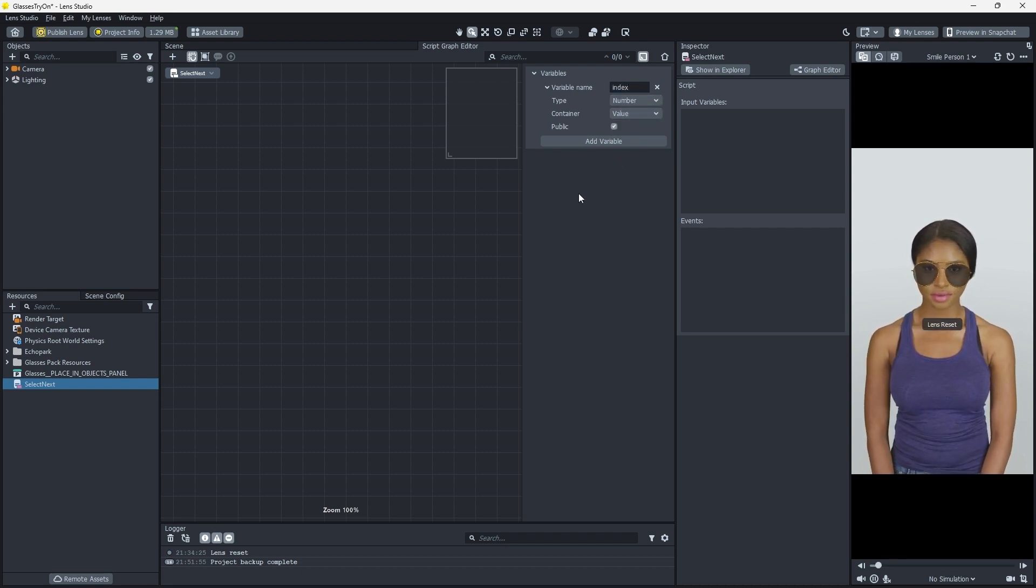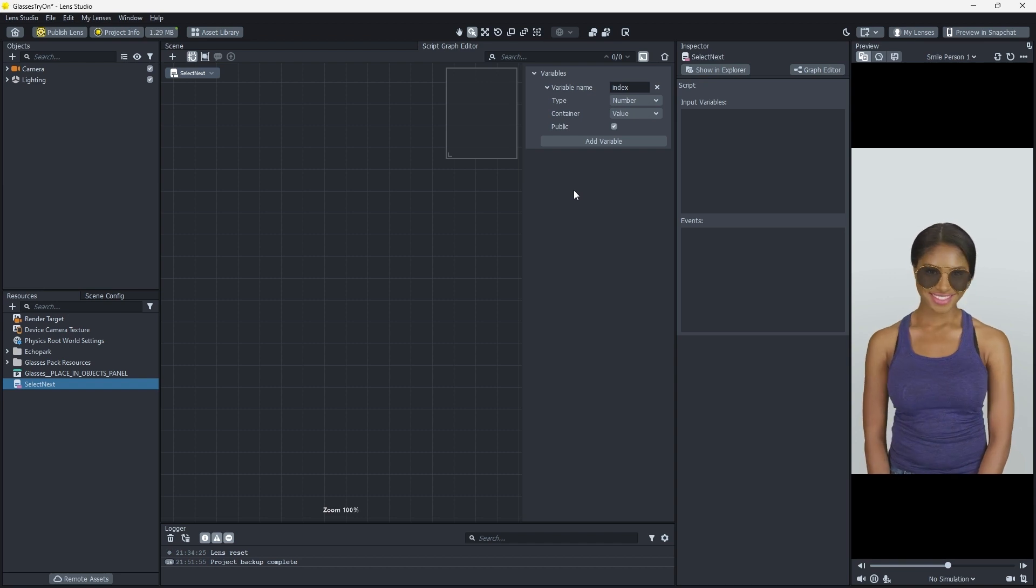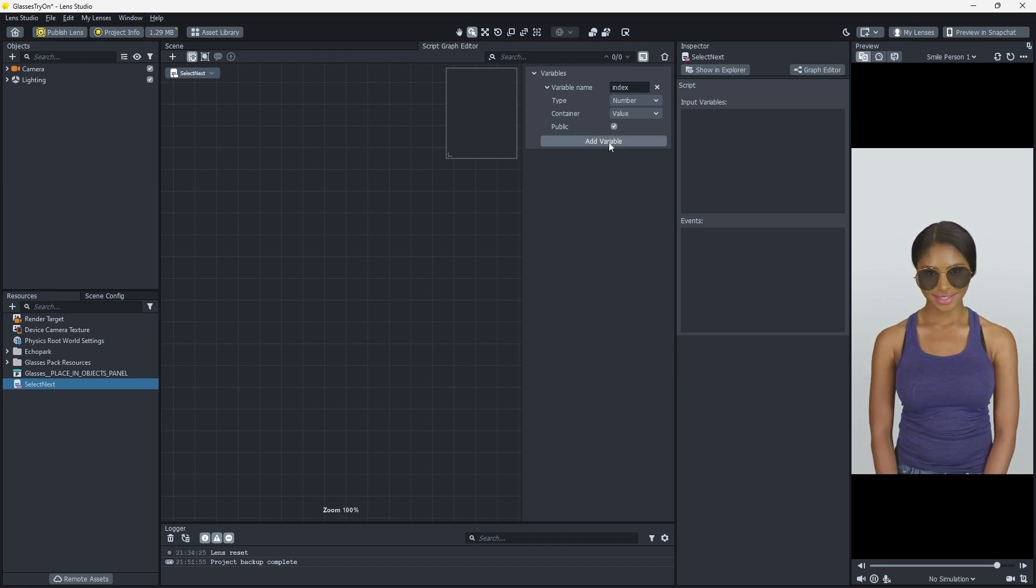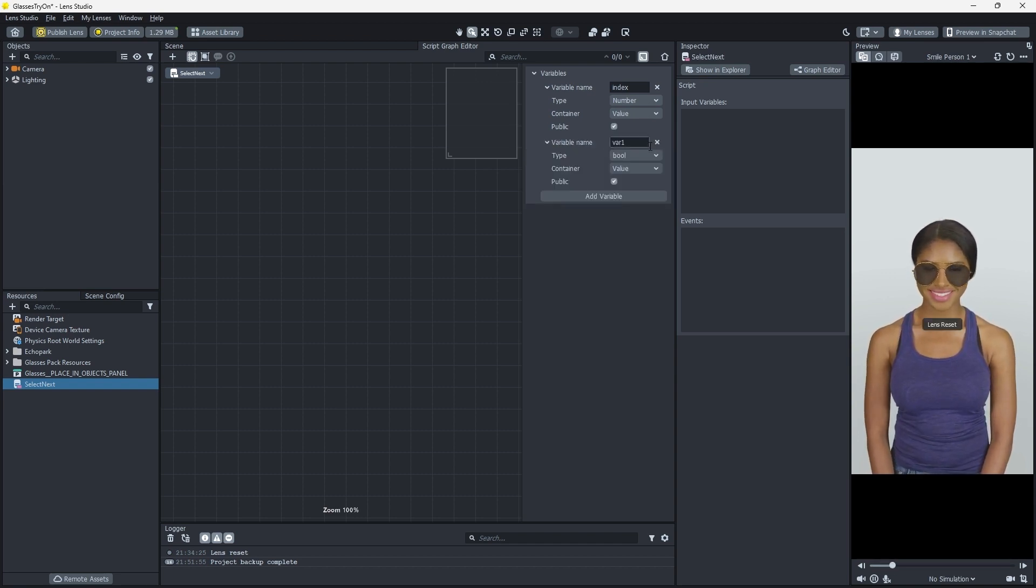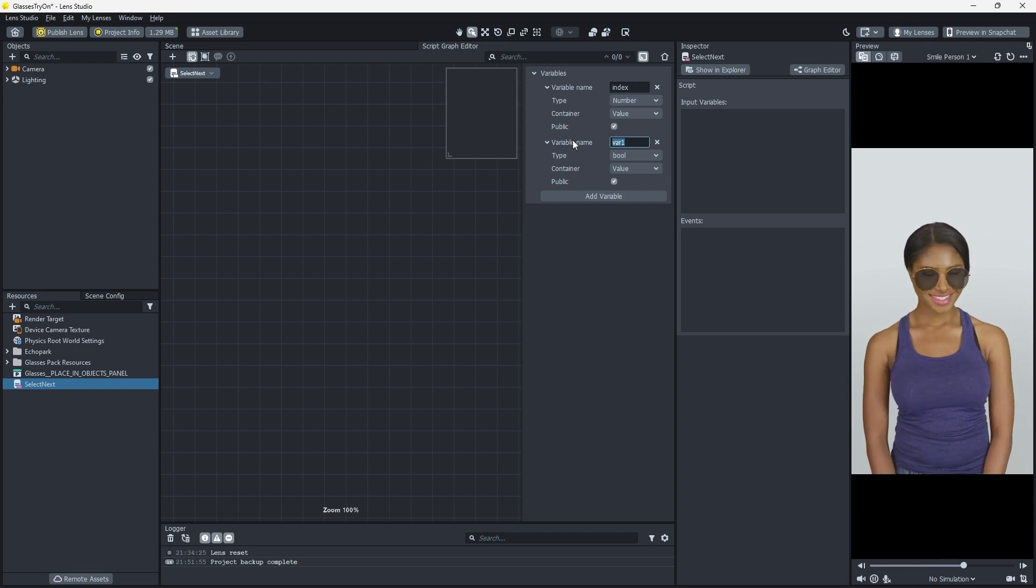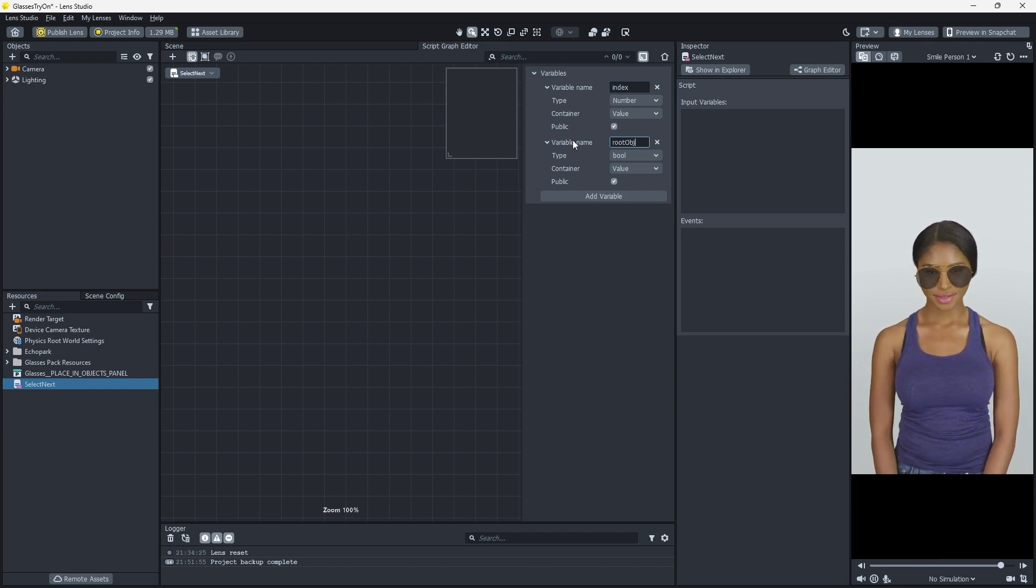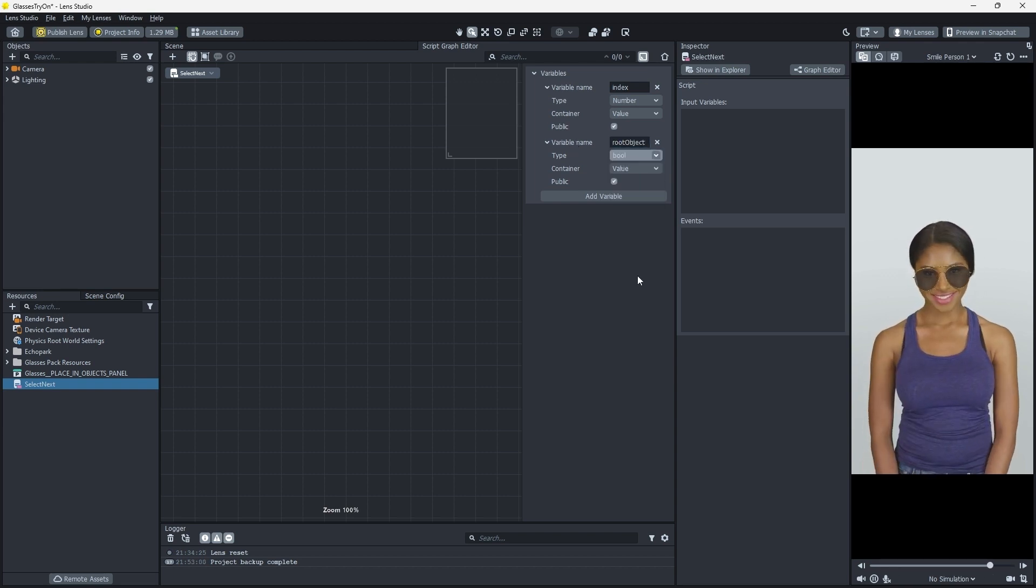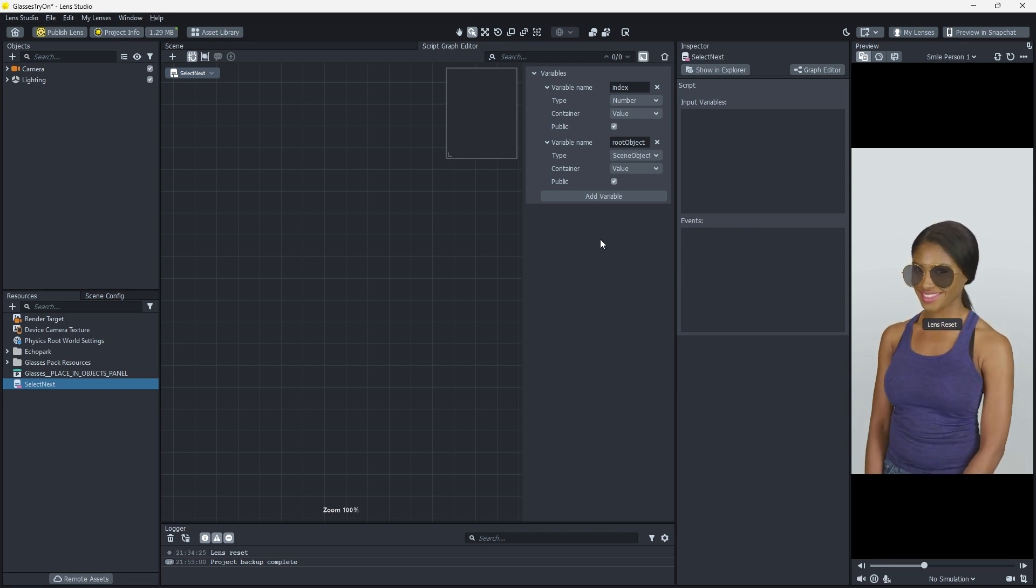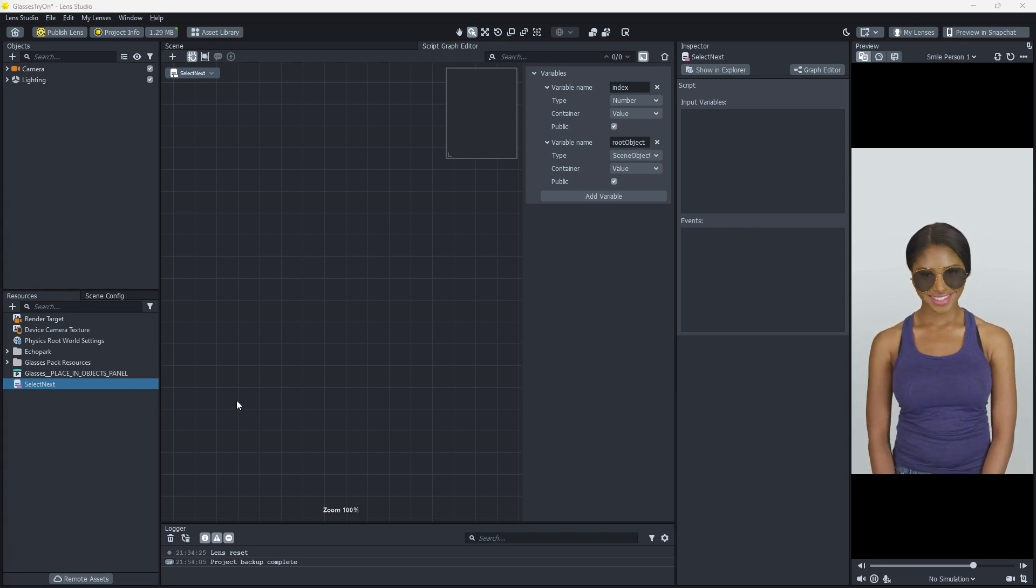The other variable we'll create is a reference to the parent object of our sunglasses. Click the Add Variable button again to add another variable which we'll name root object with a type of scene object.